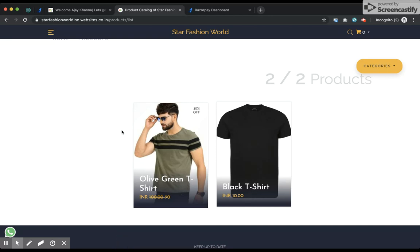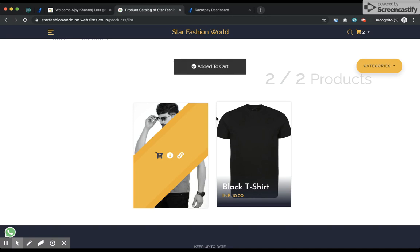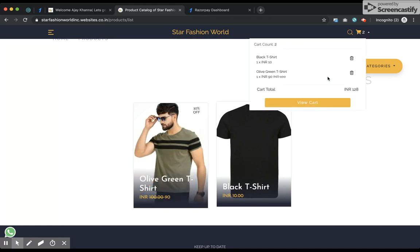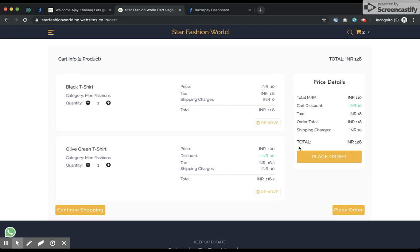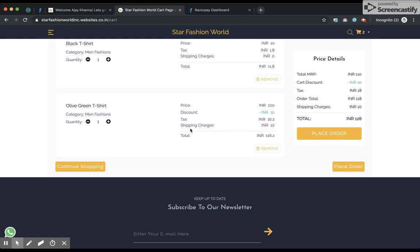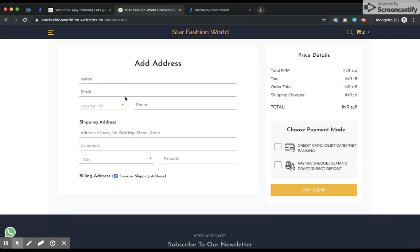I'll now show how to make a payment using the pay by check, demand draft, or direct bank transfer option. I go ahead and choose the product, add it to the cart. I can see both products — the black t-shirt with no shipping charge and the olive green t-shirt with a shipping charge of 10 rupees, along with the 10% discount and the calculated tax.